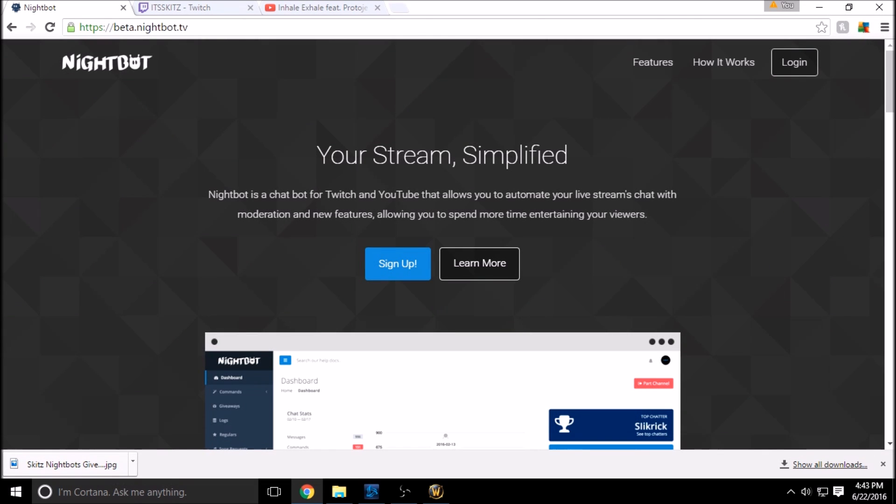What is going on guys, Skitz here bringing you another short and simple guide for Nightbot. Today I'm going to show you how to hook up and turn on your song request in your live stream.